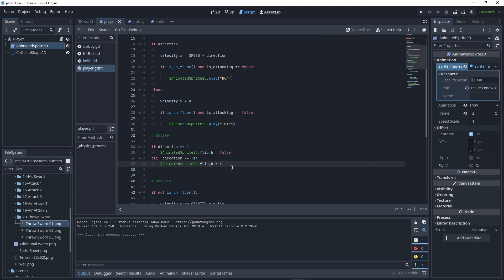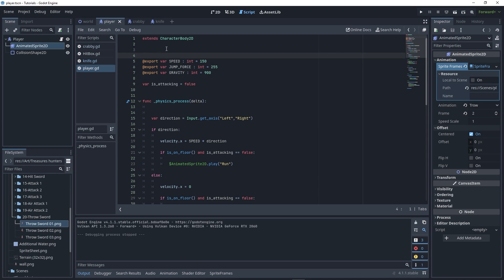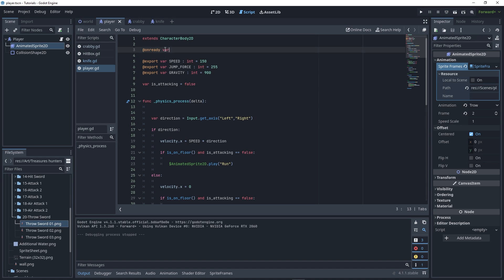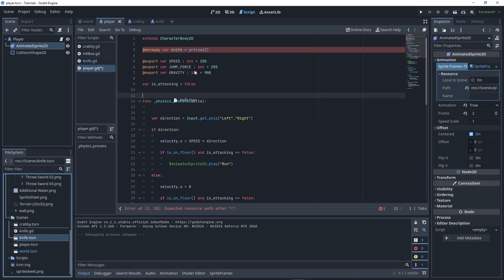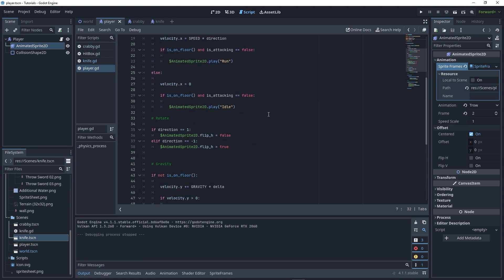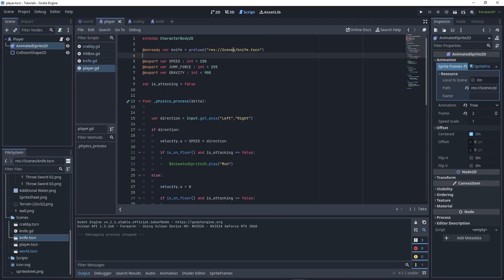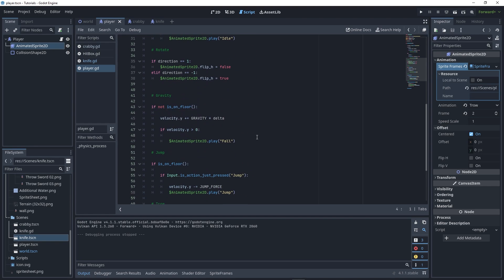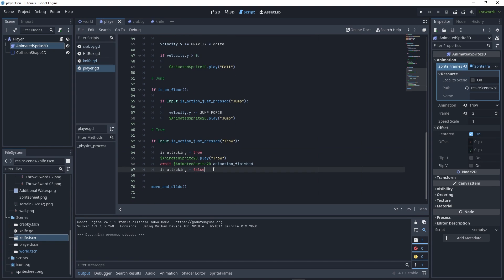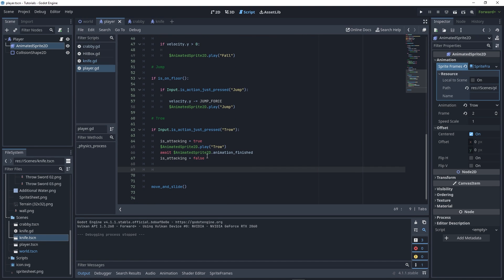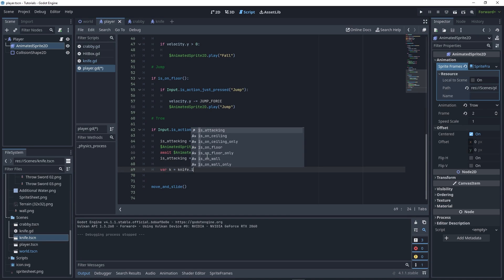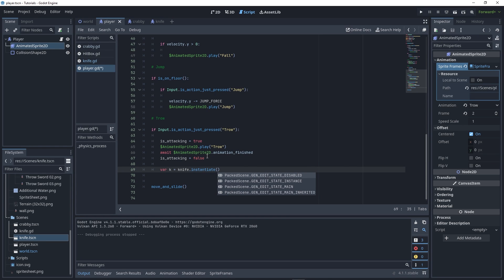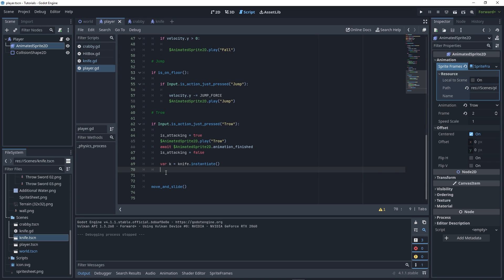Now we need to spawn the knife. Go to the top and create a new variable: onready var knife equals preload, then drag your scene. On ready, when this node gets called when our player enters the scene, it preloads the knife scene so we can instantiate it. In our throw if statement, create a new variable k equals knife.instantiate.